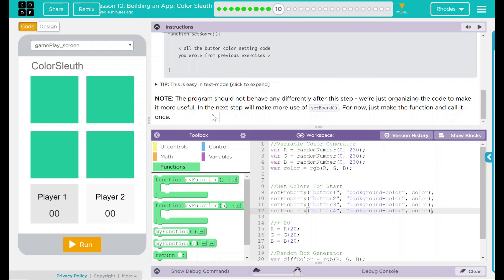Note, this program should not behave any different after this step. We're just organizing the code to make it more useful. And the next step, we'll make more use of the set board. But for now, just make a function and call it once.